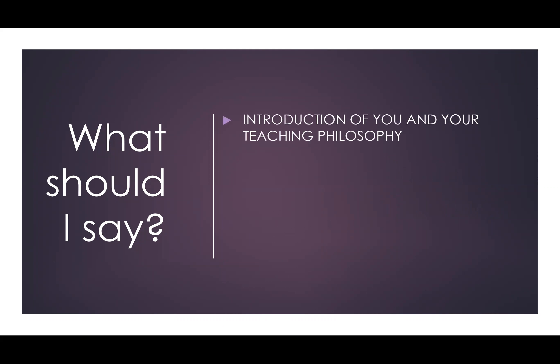It is important to give an introduction of yourself and your teaching philosophy. Include a picture, as your students may never see you in person. Make sure you are crystal clear about the best way to get a hold of you.